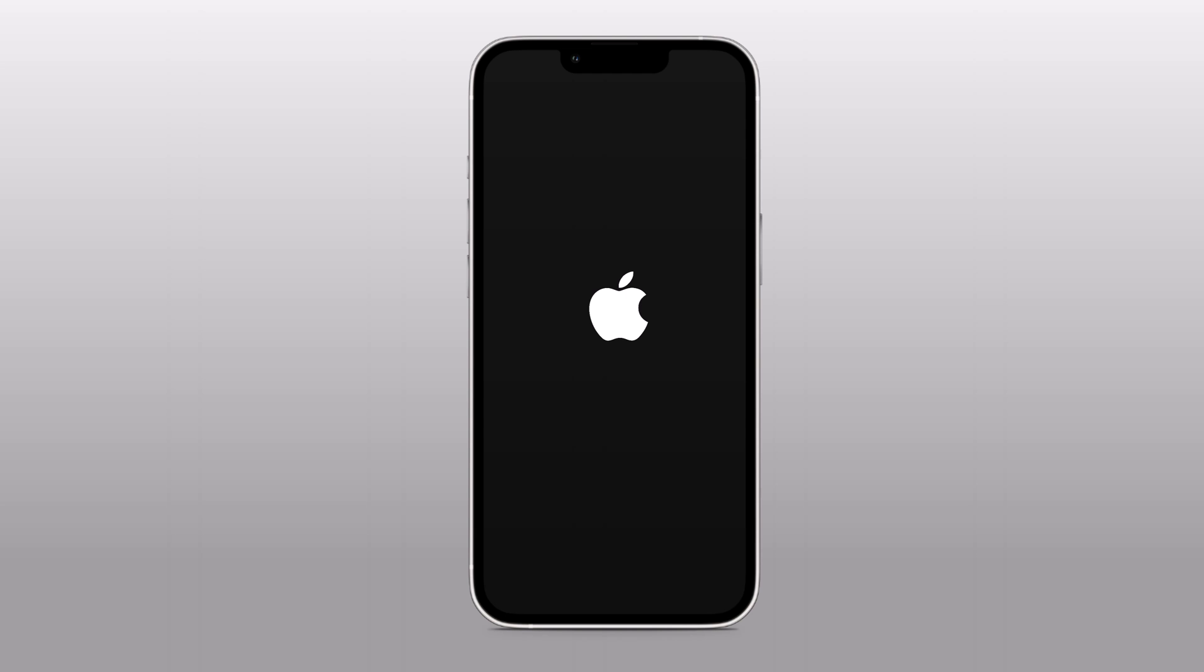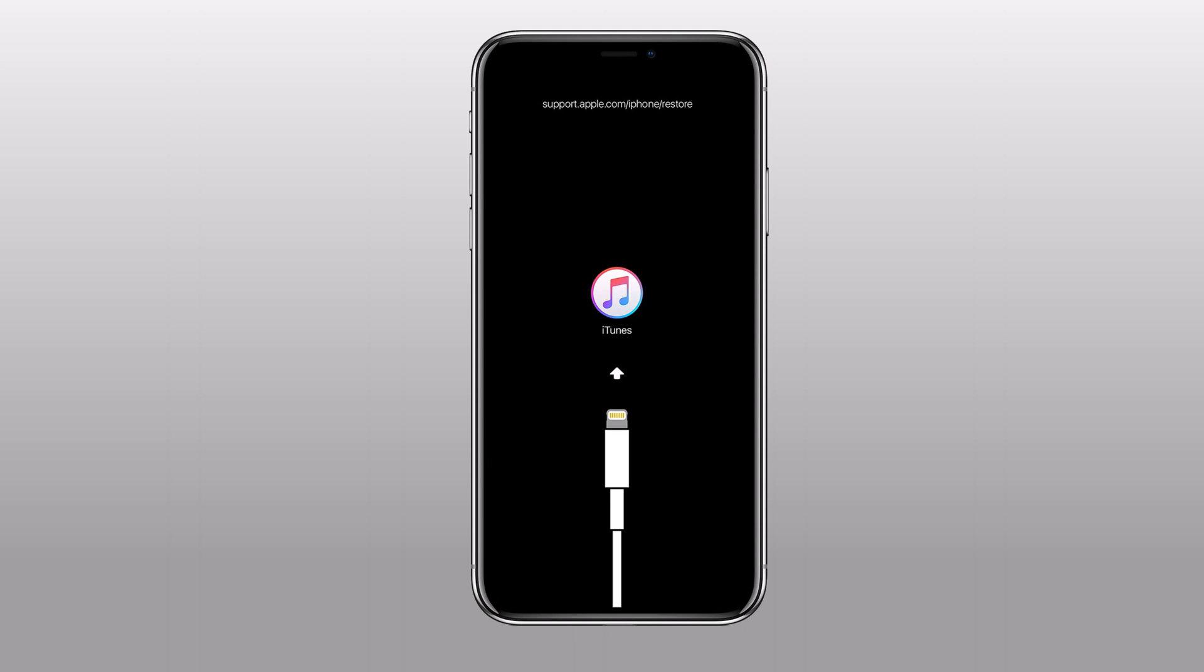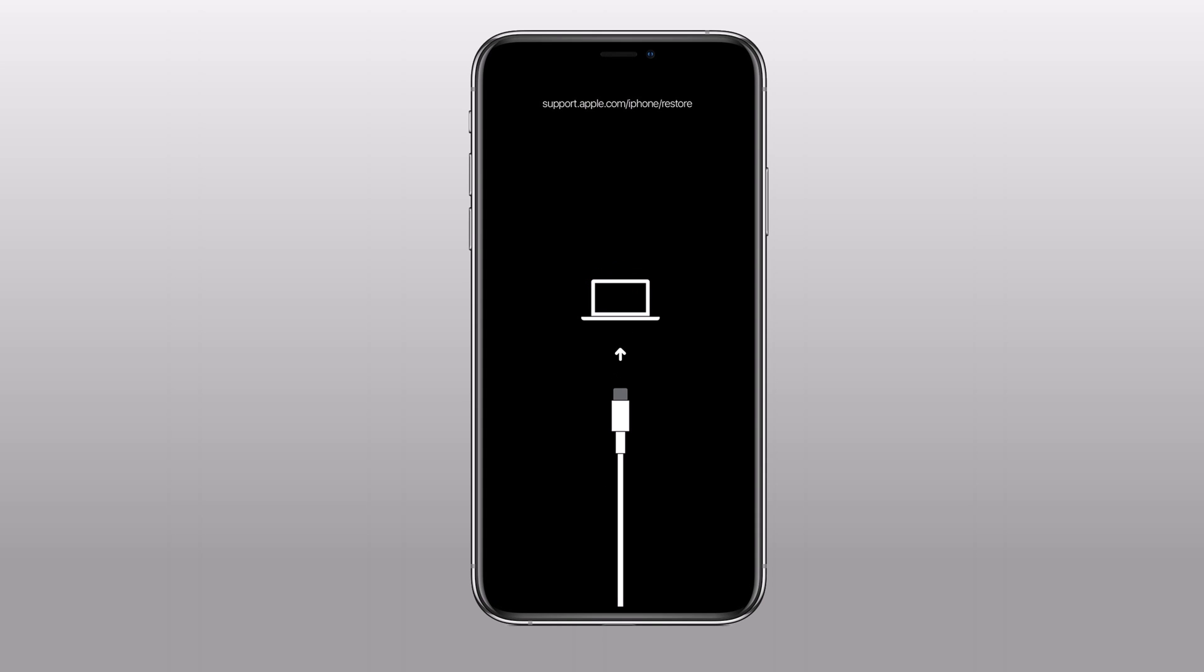Your device is stuck on the Apple logo and won't boot past it. Your device is stuck in a boot loop, constantly restarting and never fully booting up. Or you see the iTunes logo on your device indicating that it is in recovery mode.